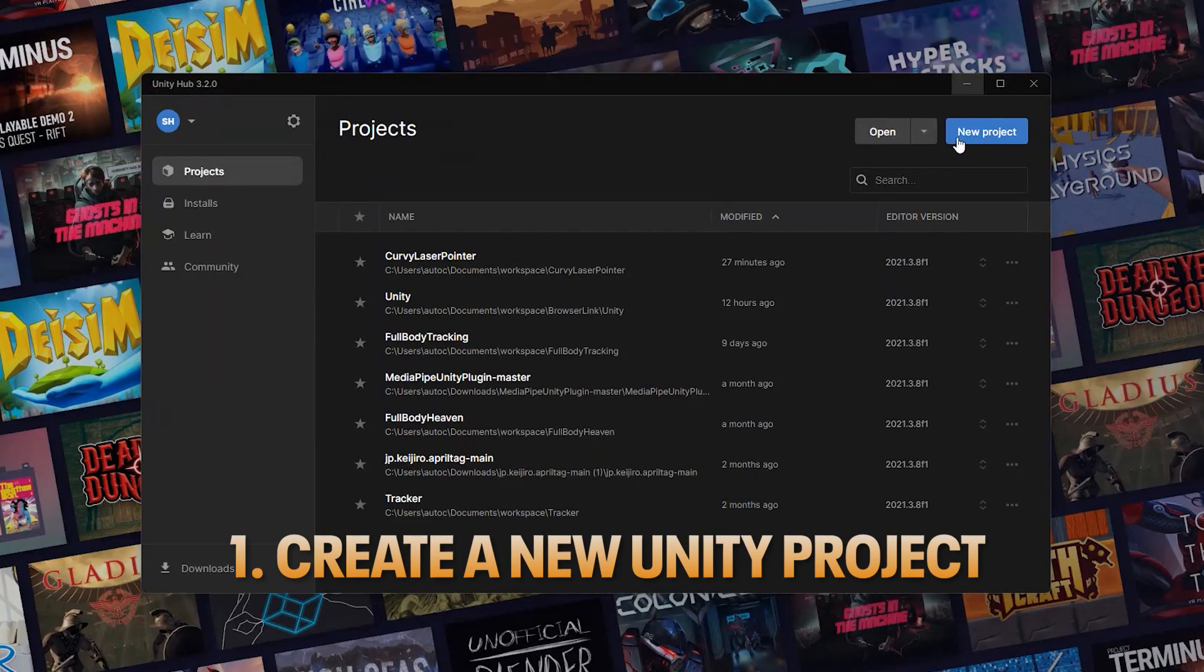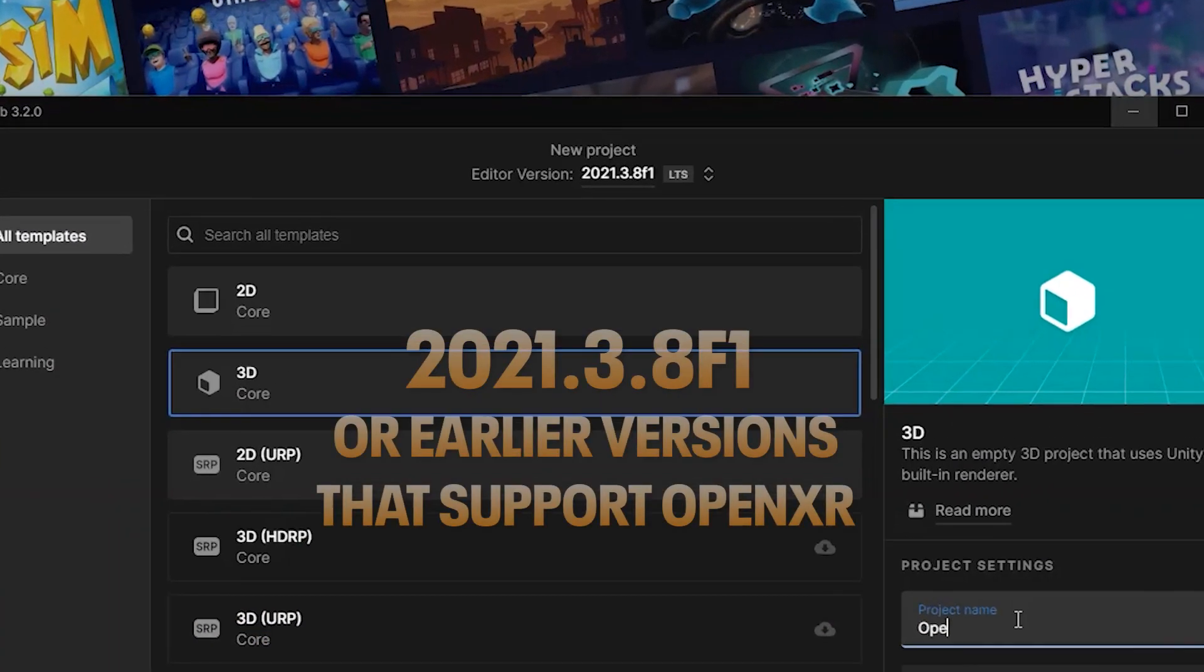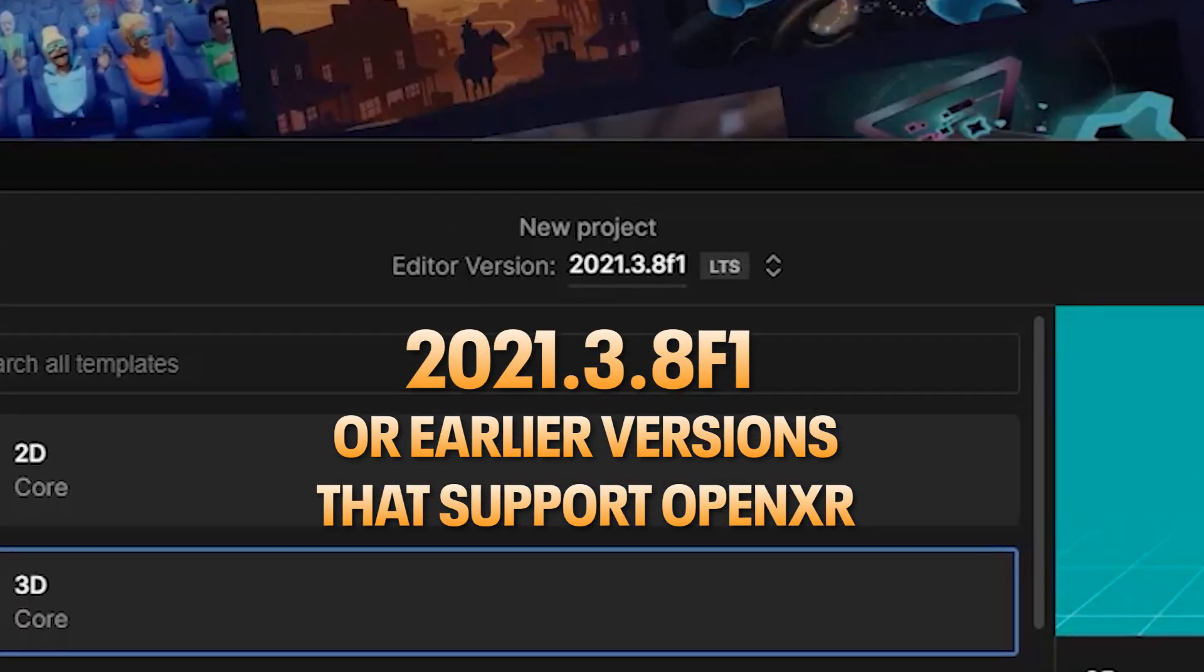First we'll need to create a new Unity project. We'll be using Unity 2021.3.8f1 but this may work on earlier versions that also support OpenXR.